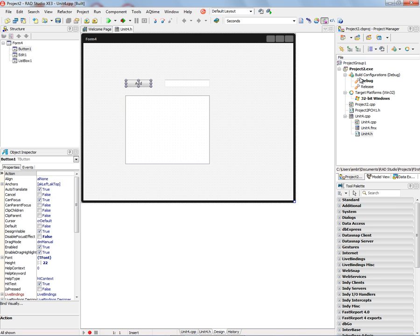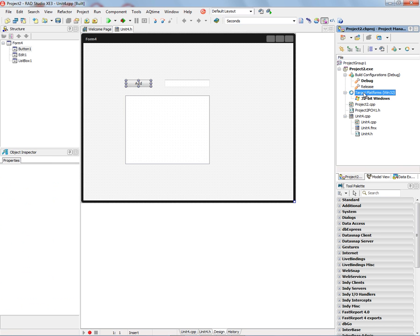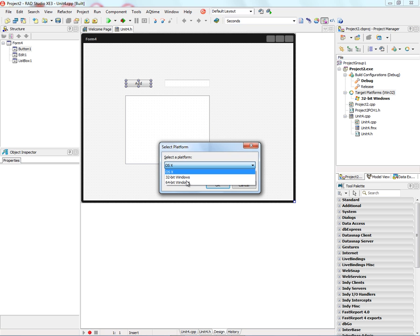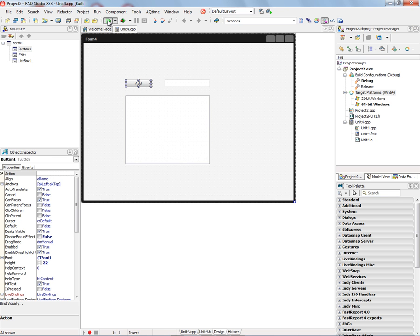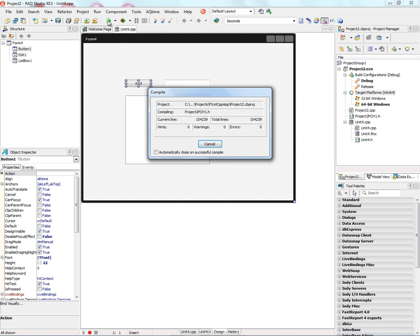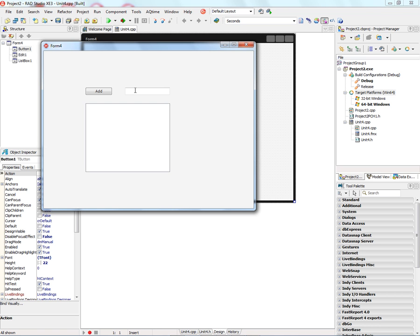Now if we want to build this same application and run it on 64-bit Windows, we simply go to the project window. We right-mouse click and say add platform, and we can choose 64-bit Windows. And now when we run this application, we'll compile it again. Now we'll compile and link this application using the new 64-bit Windows C++ compiler. And we'll have the same application running this time as a 64-bit application. And it works just the same way as it did in 32-bit Windows. Just put something in the edit box. And that's how easy it is to get started in C++ builder building 32-bit and 64-bit Windows applications.